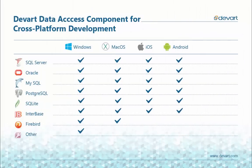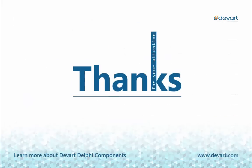You see how easy it is to create a cross-platform database application for SQL Server. Using our Data Access components you will be able to create your own cross-platform database applications in the same easy way for many other databases. Thanks for attention. For more info, visit our website.